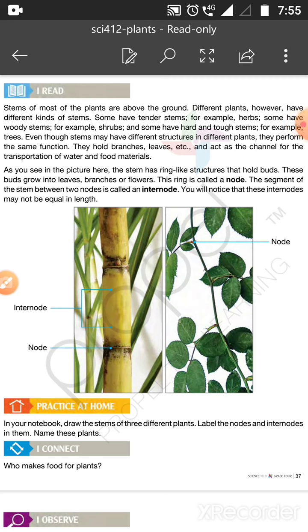Tender means soft. We have studied types of plants: shrubs, herbs, creepers, climbers — all their stems are different. Some have woody stems, some are soft. Herbs are soft, for example. Some have woody stems, for example shrubs. Some have hard and tough stems, for example trees — like a mango tree. They are solid stems.